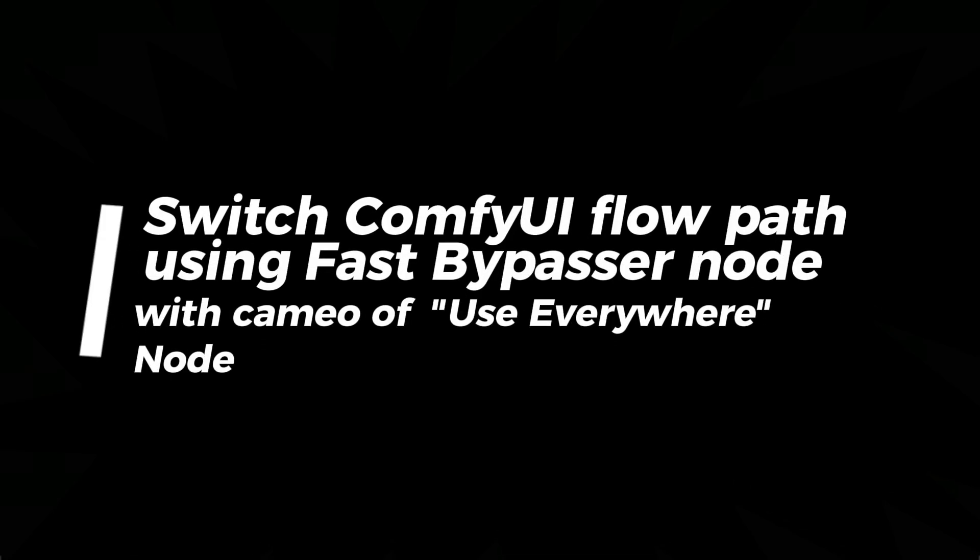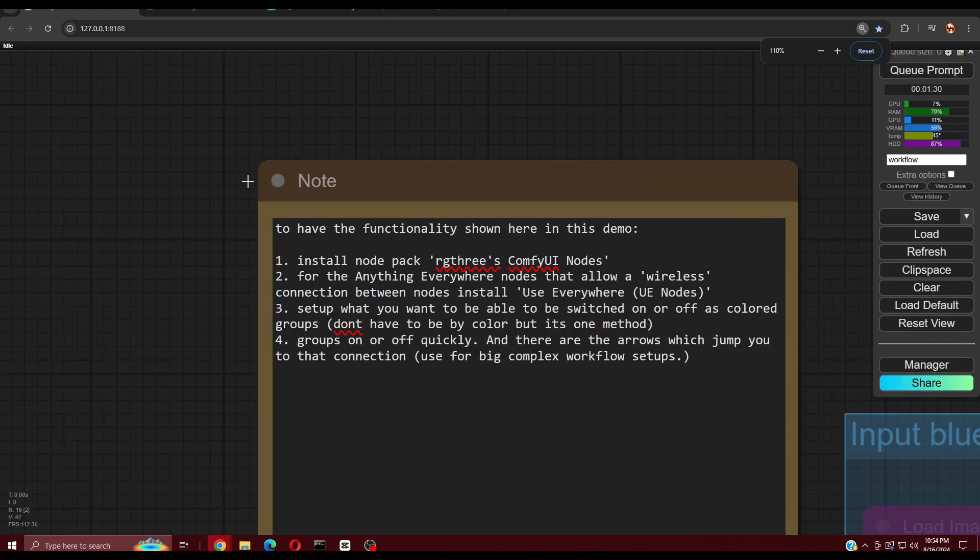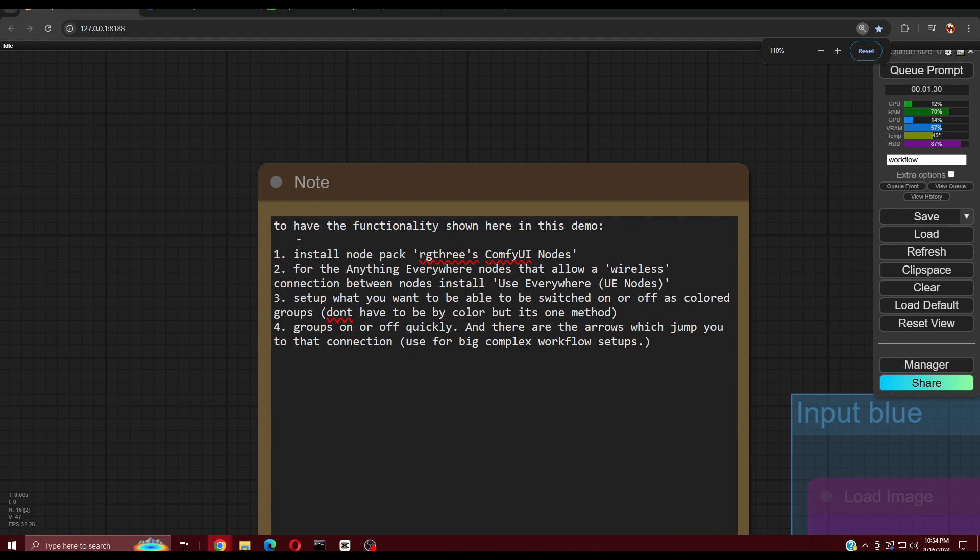When working in Comfy UI, sometimes you may like to be able to switch between workflow sections. Maybe you want to disable an upscaling path until you have the image decided on to save that processing time. Or maybe you are experimenting between workflow ideas and want to easily switch between those workflow ideas. Here is one method.